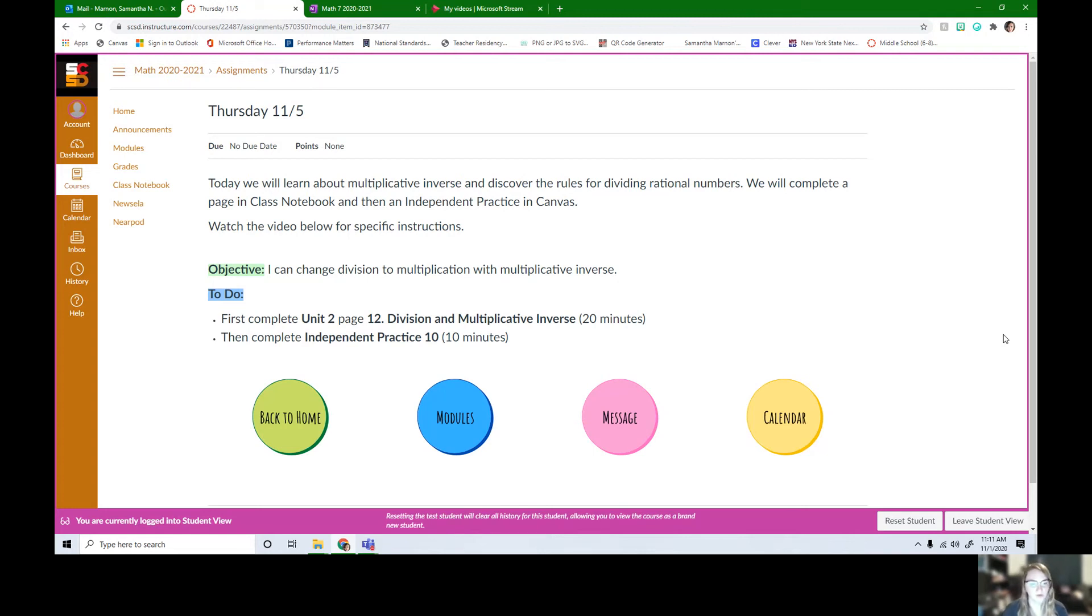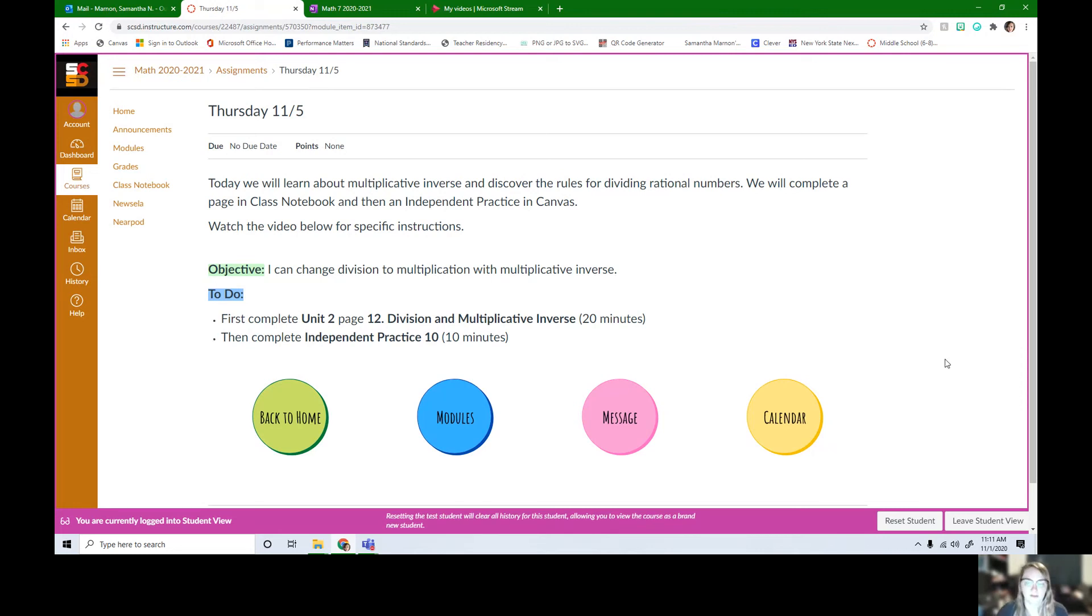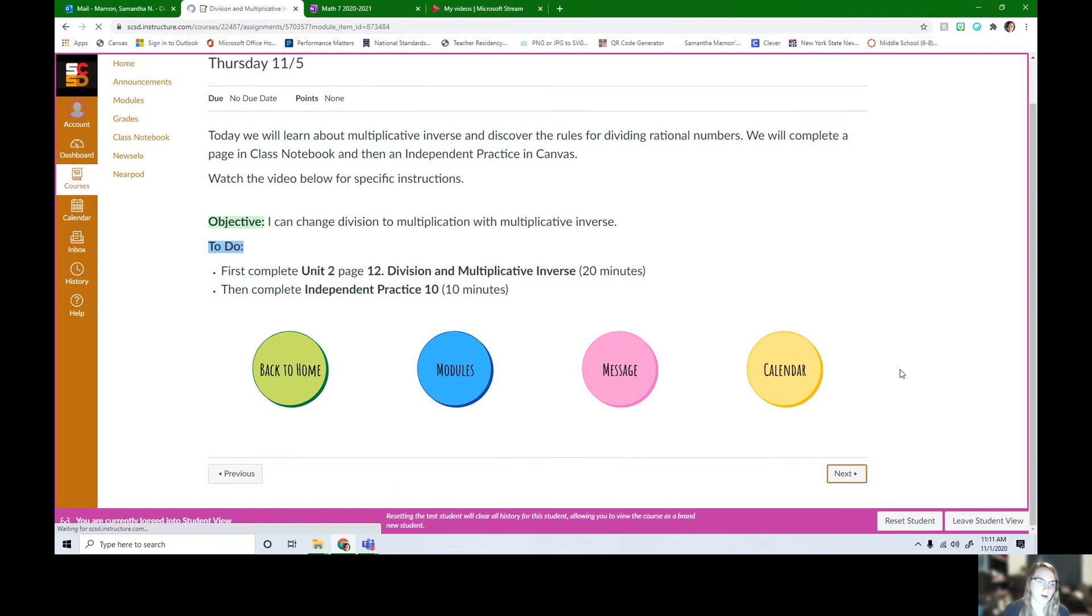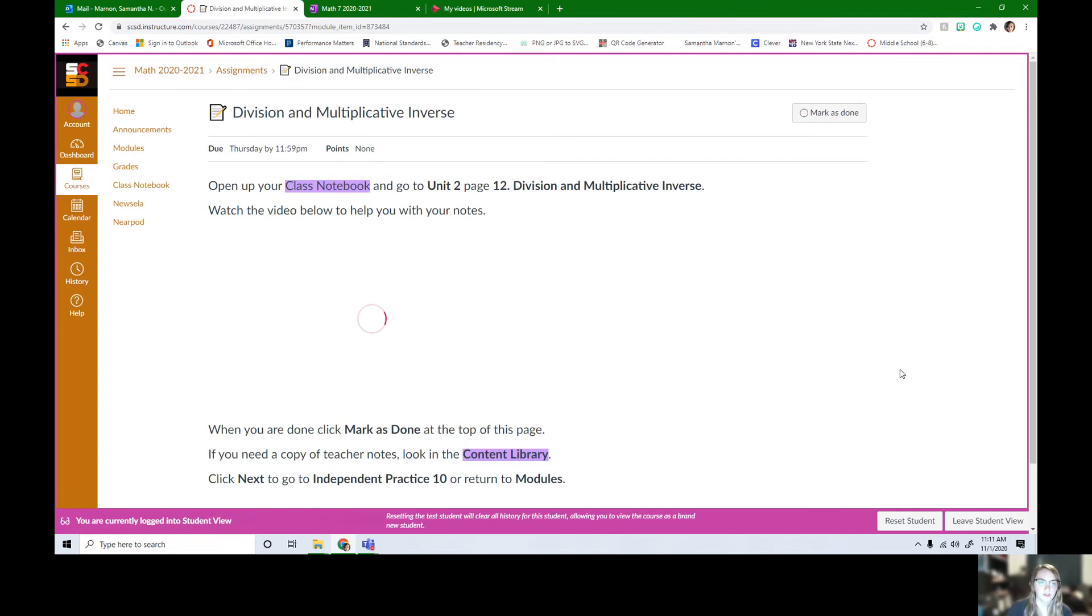So today we're going to work on division. It's going to be in our class notebook and then you're going to have an independent practice. I'm going to hit next and here is the direction page.